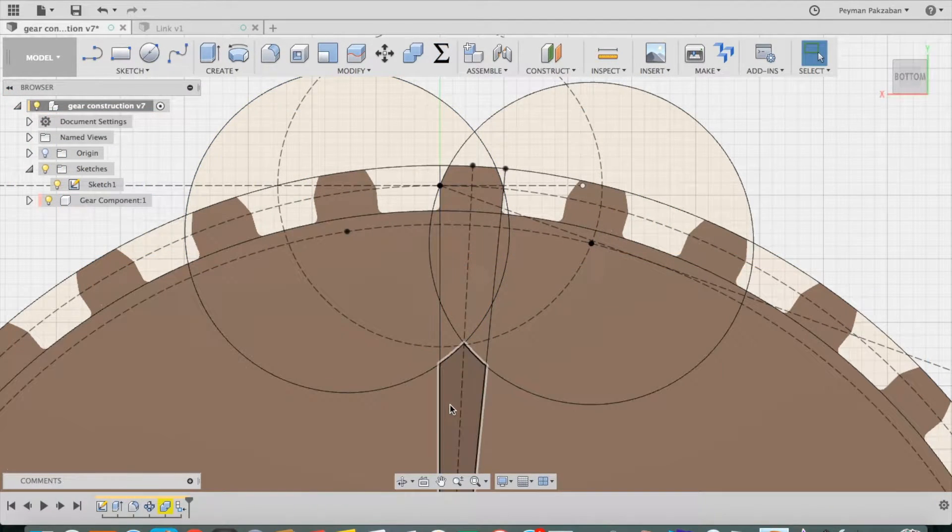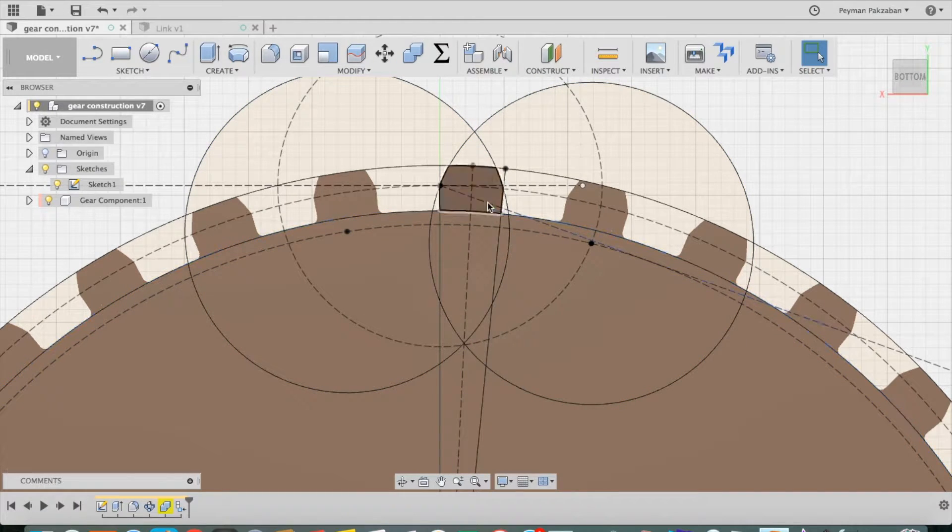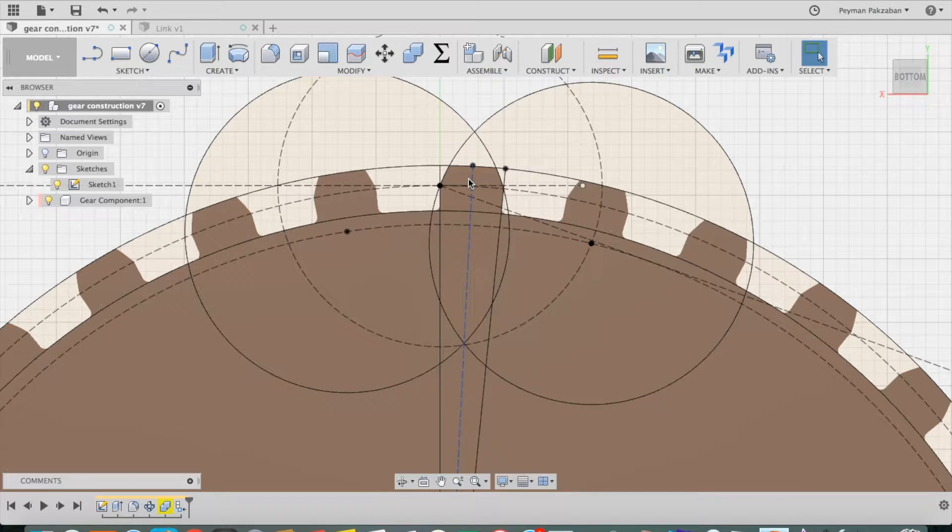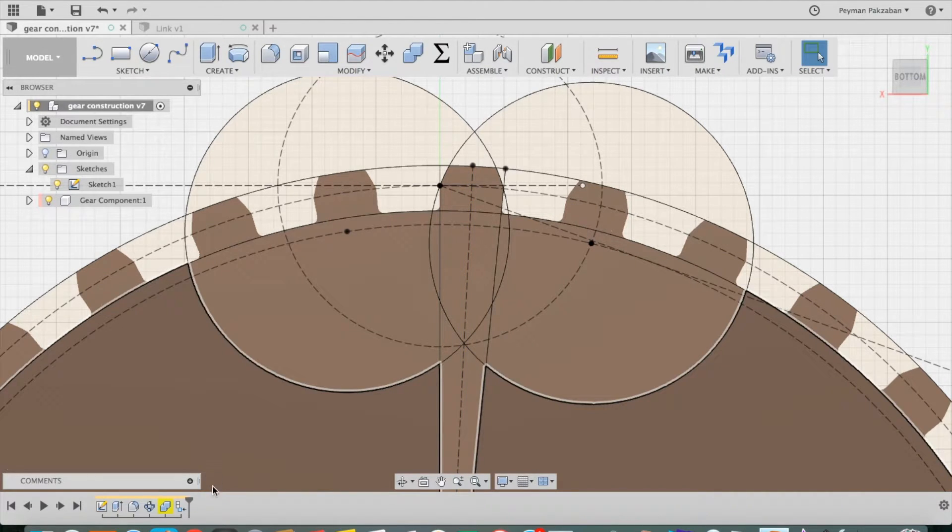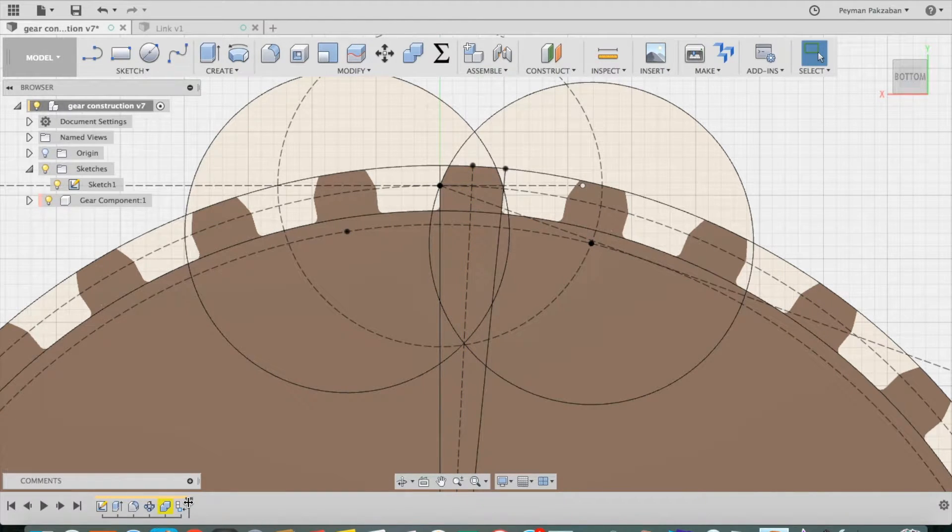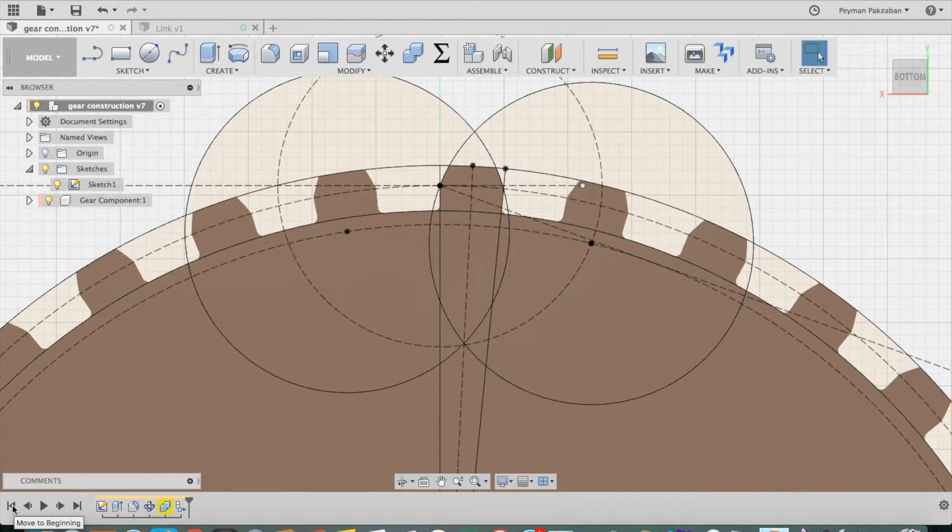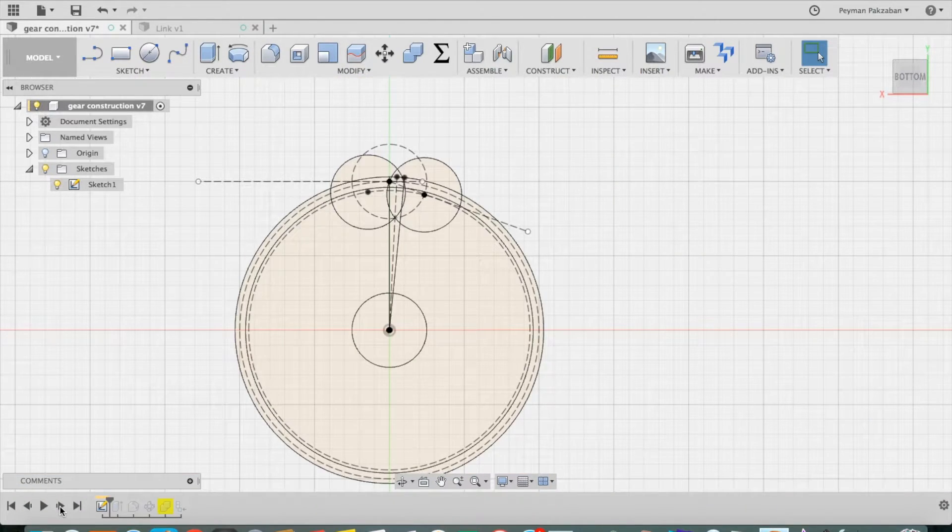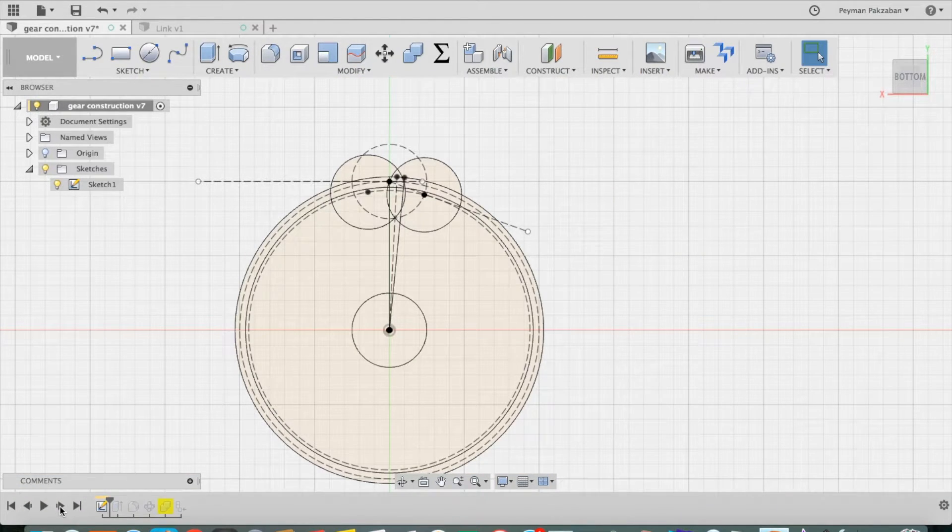So all of these calculations just define one tooth of the gear. So let's go back our history and see how I did everything else. So first was the sketch.